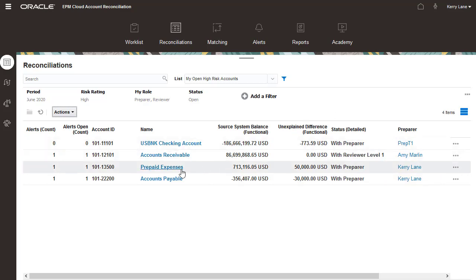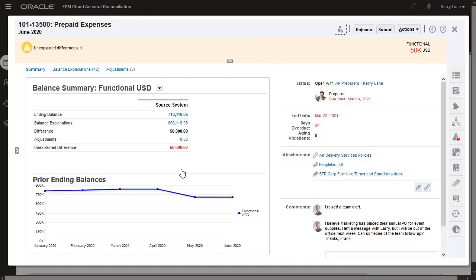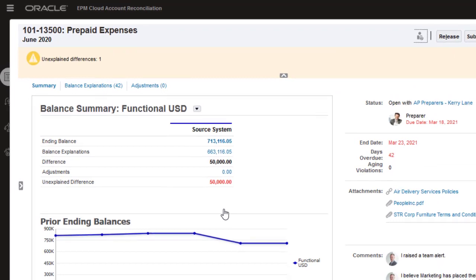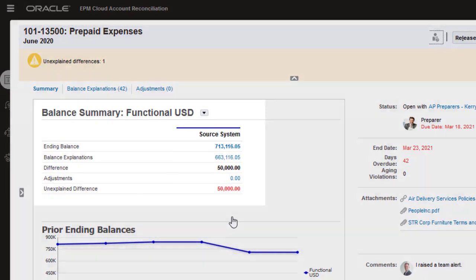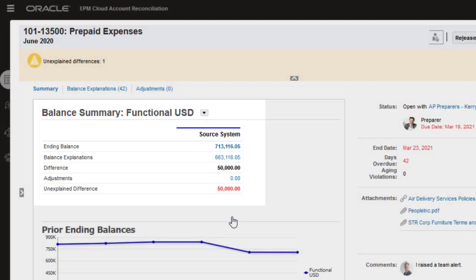Click the reconciliation name to open the reconciliation. The Summary tab displays the important details for the reconciliation. The balancing section at the top left shows details such as source system ending balance, totals for transactions and adjustments, and the unexplained difference.